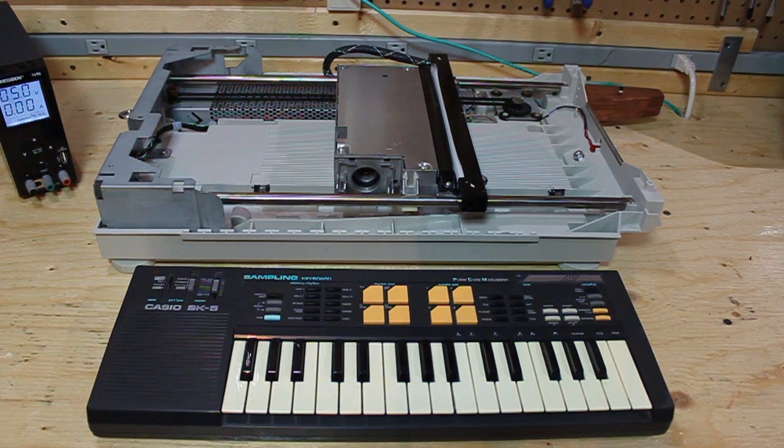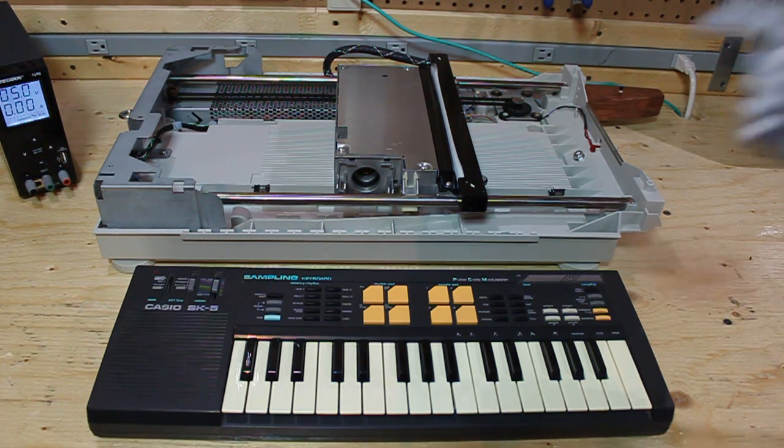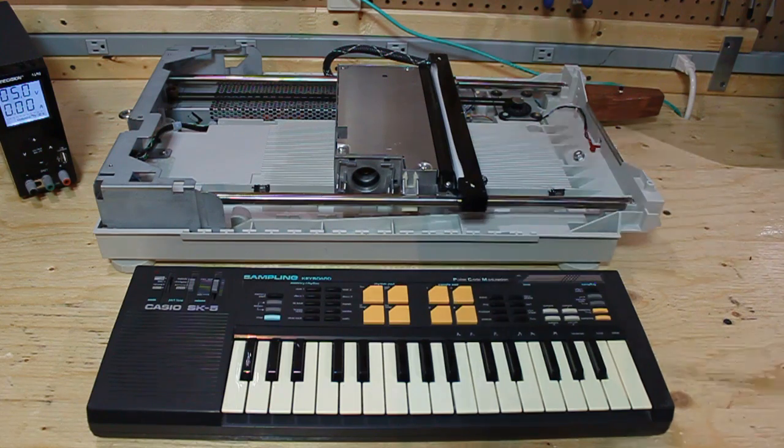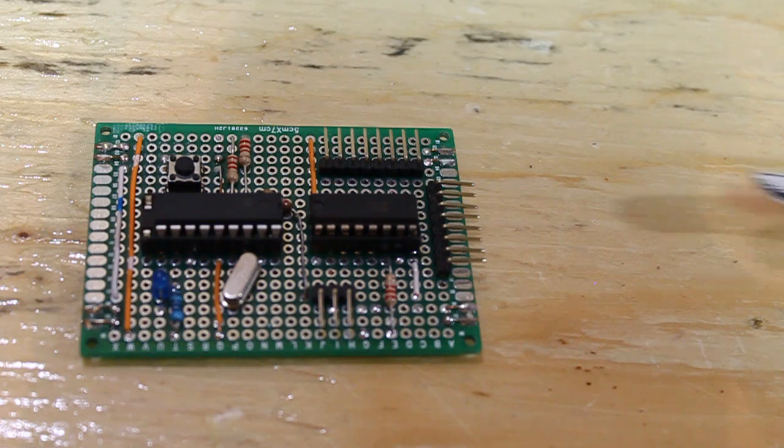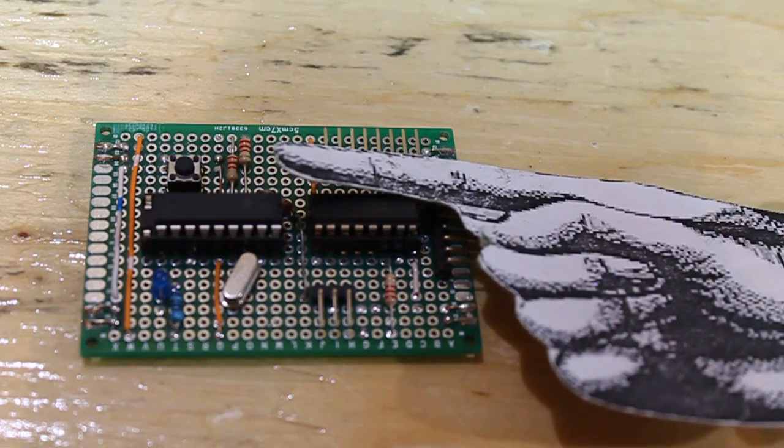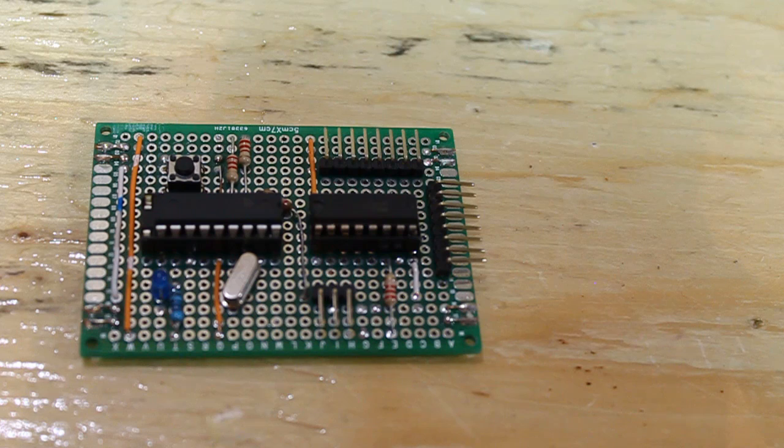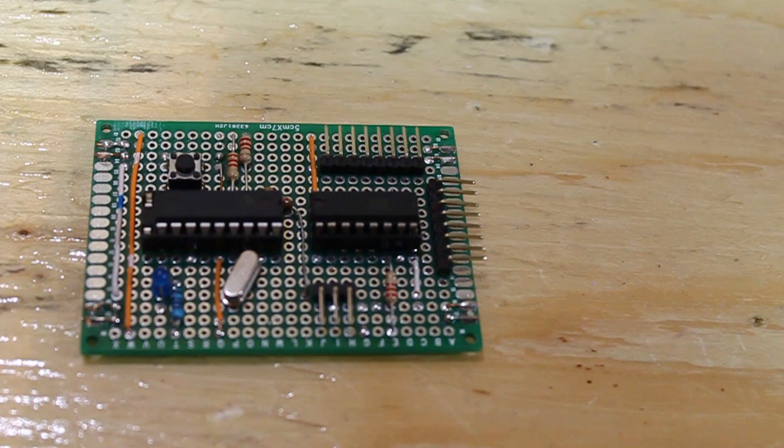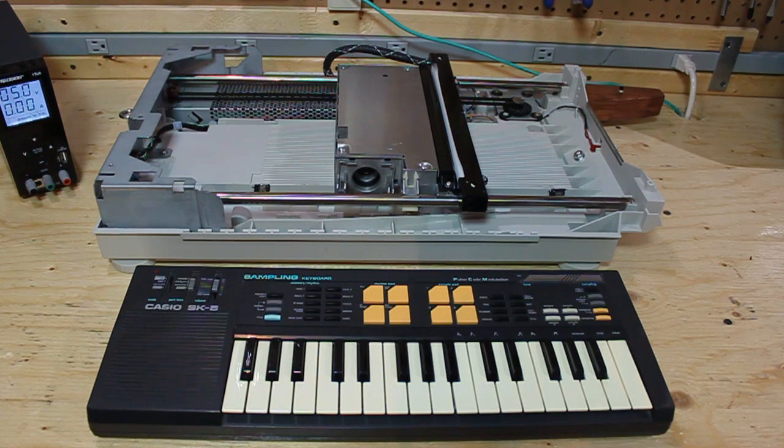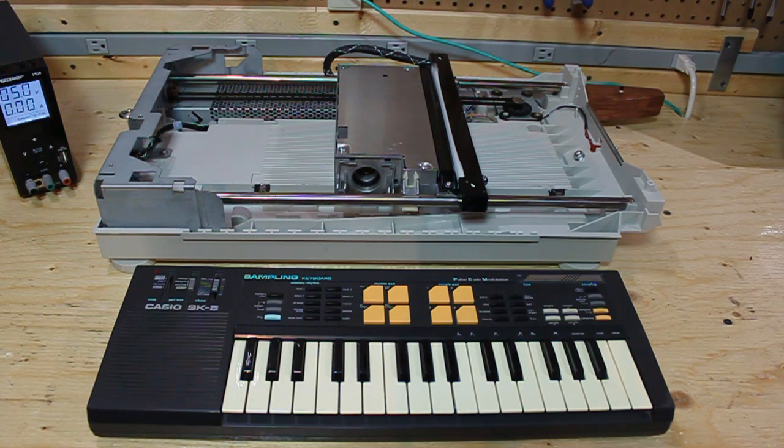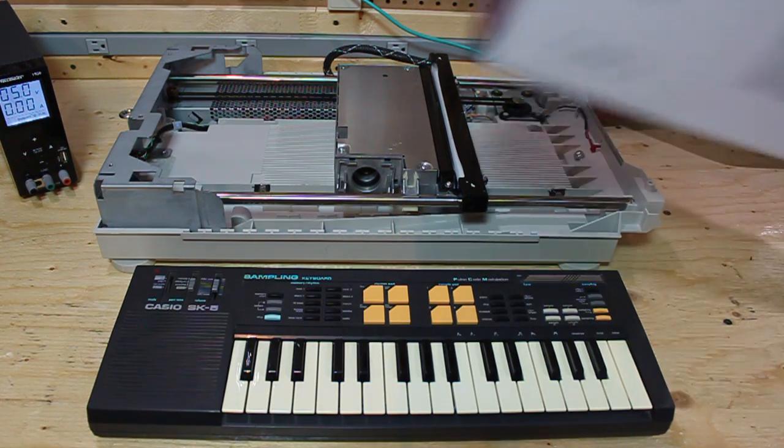Now the only missing thing is a MIDI keyboard. Initially I wanted to use a Casio SK5 with a matrix switch to MIDI converter which utilizes a PIC 16F84A microcontroller. If you Google it you can find the schematic and code online. But in the interest of saving time I decided to use a new MIDI controller from Arturia called the Keystep.